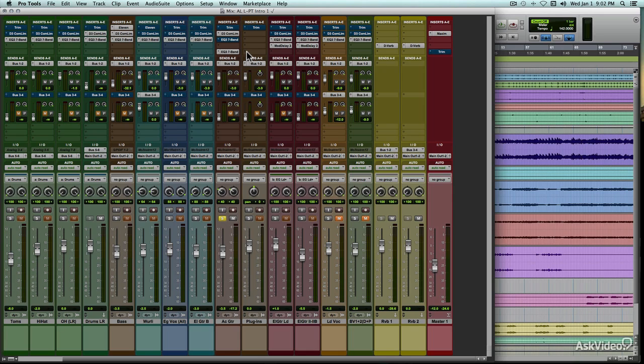This course won't include the instruments, that'd be a subject for another day, but it will include all the other types of plugins that Pro Tools has to offer.